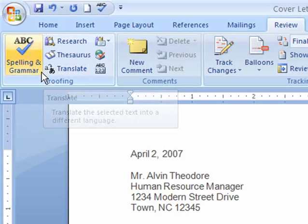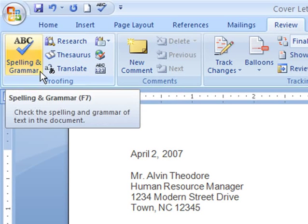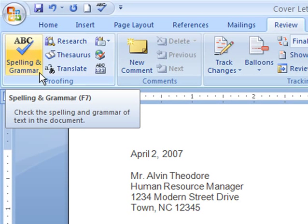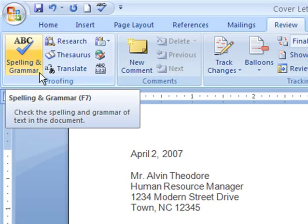But the proofing command that you will probably use most often is the Spelling and Grammar tool. There are many ways you can use this tool. By default, the Spelling and Grammar check is on when you first use Word.